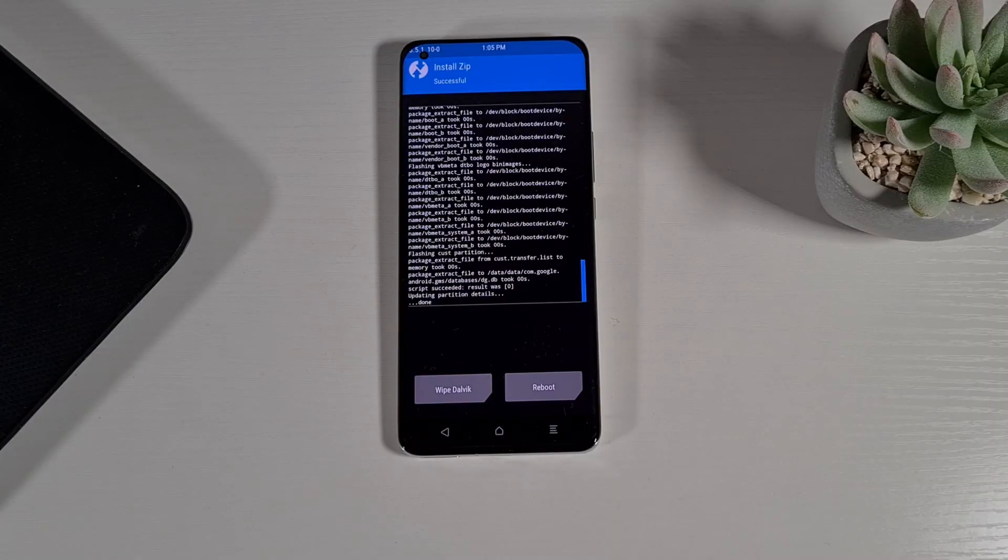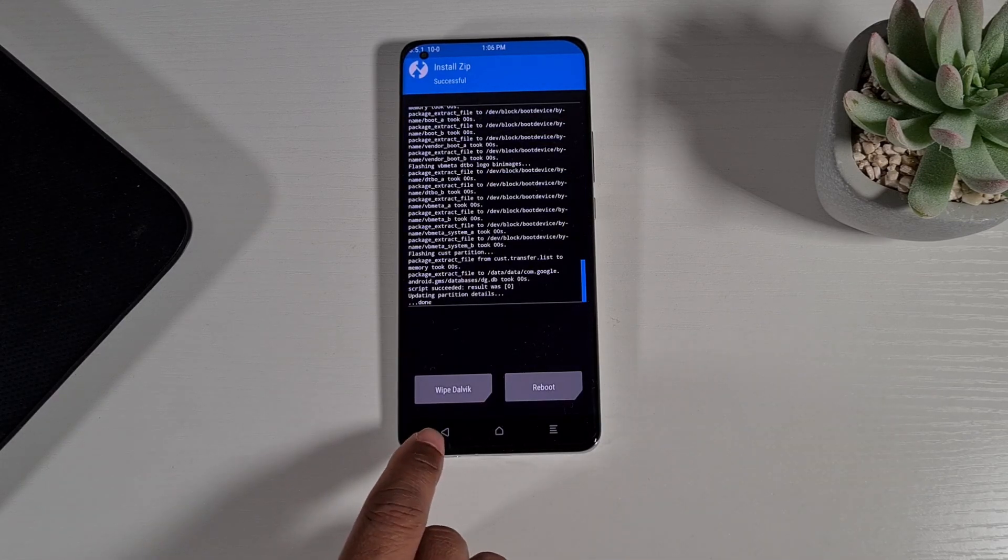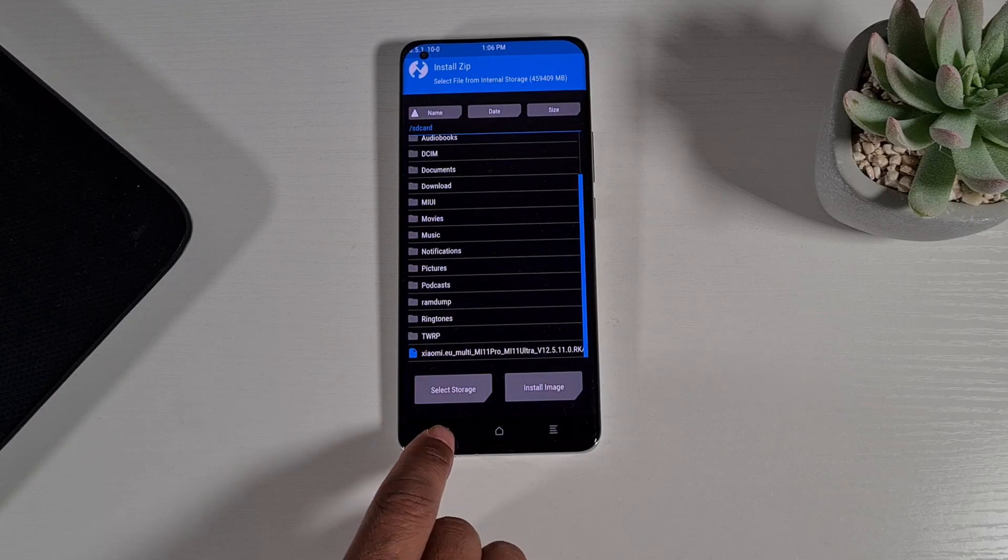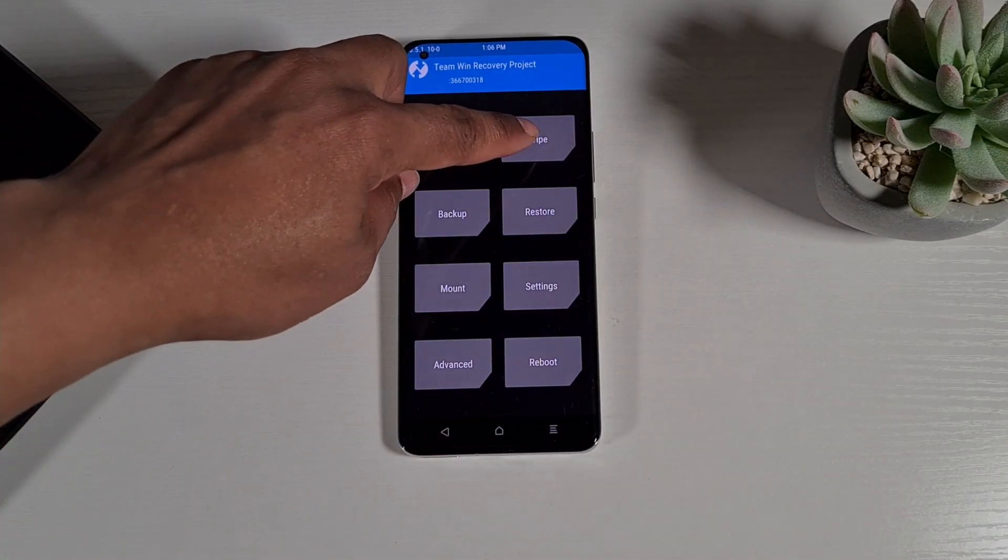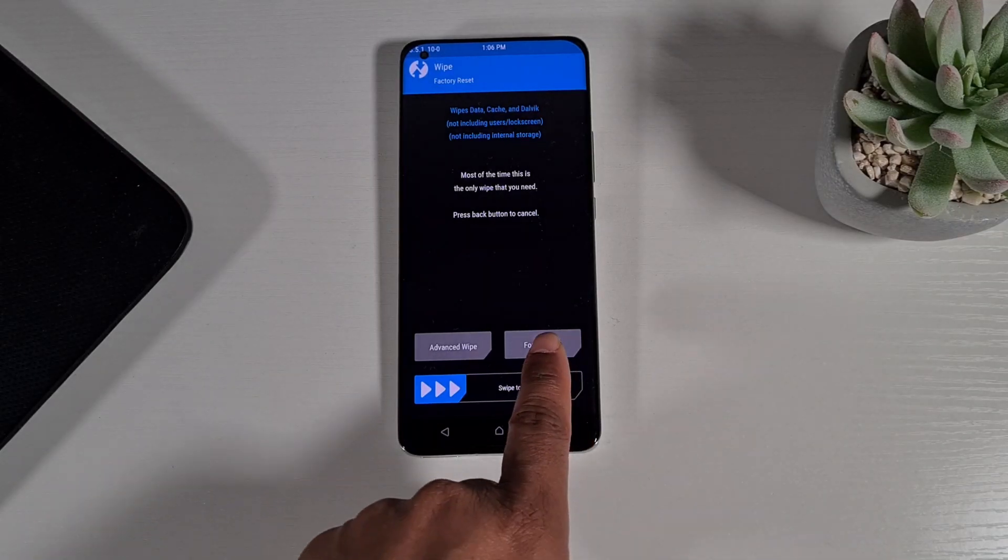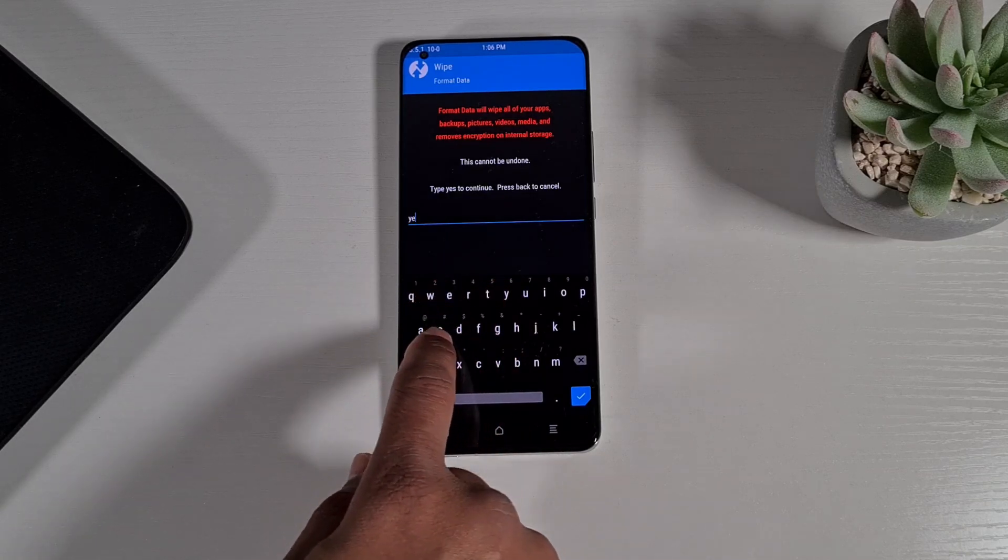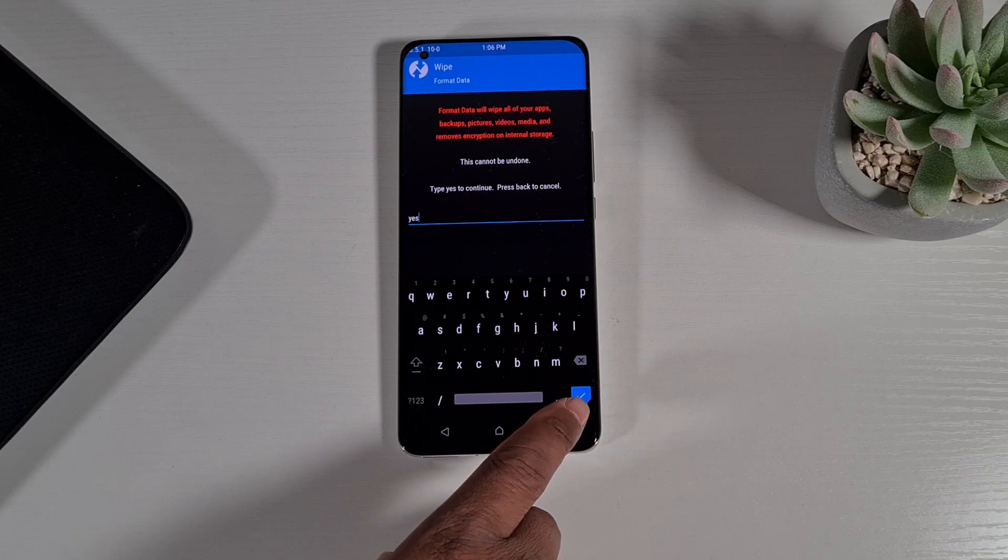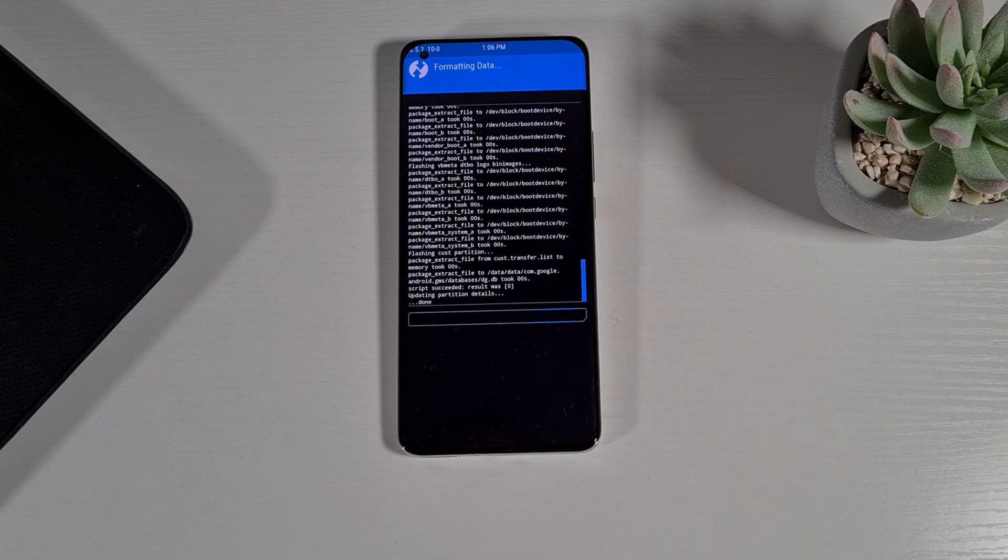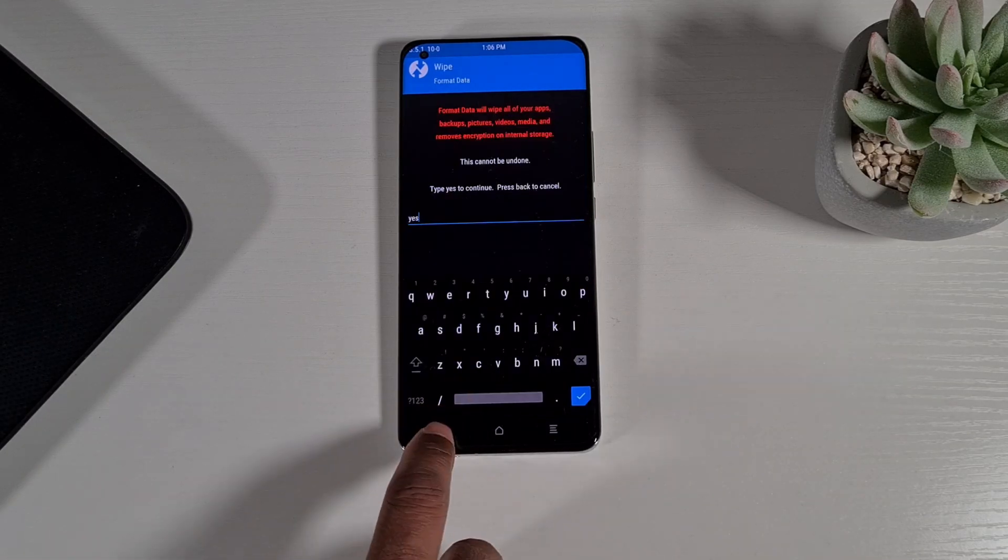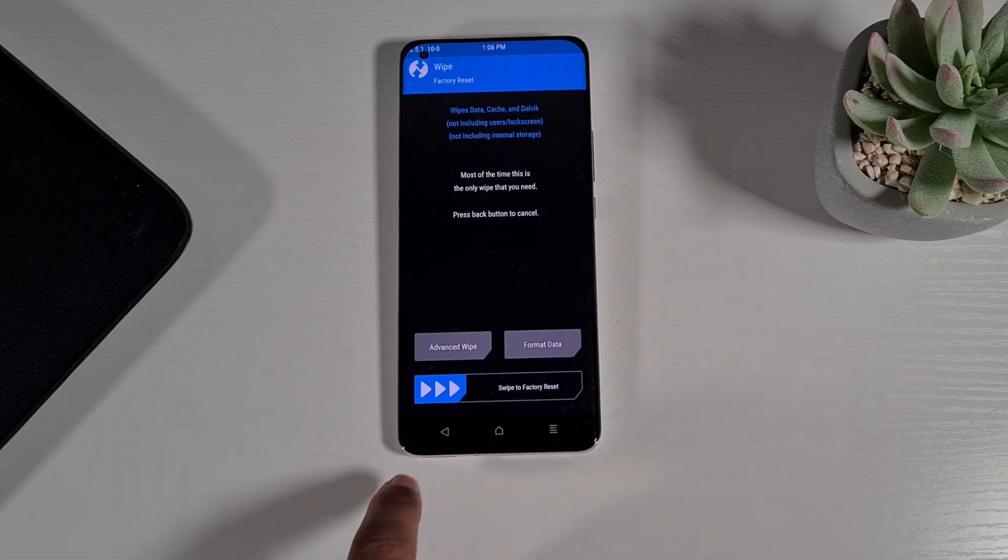Once the flashing process has been completed successfully, you need to press back and then back again. And then you need to do wipe and then format data, and then type yes. And then press the tick on the bottom right. And then back, back again, and then back.